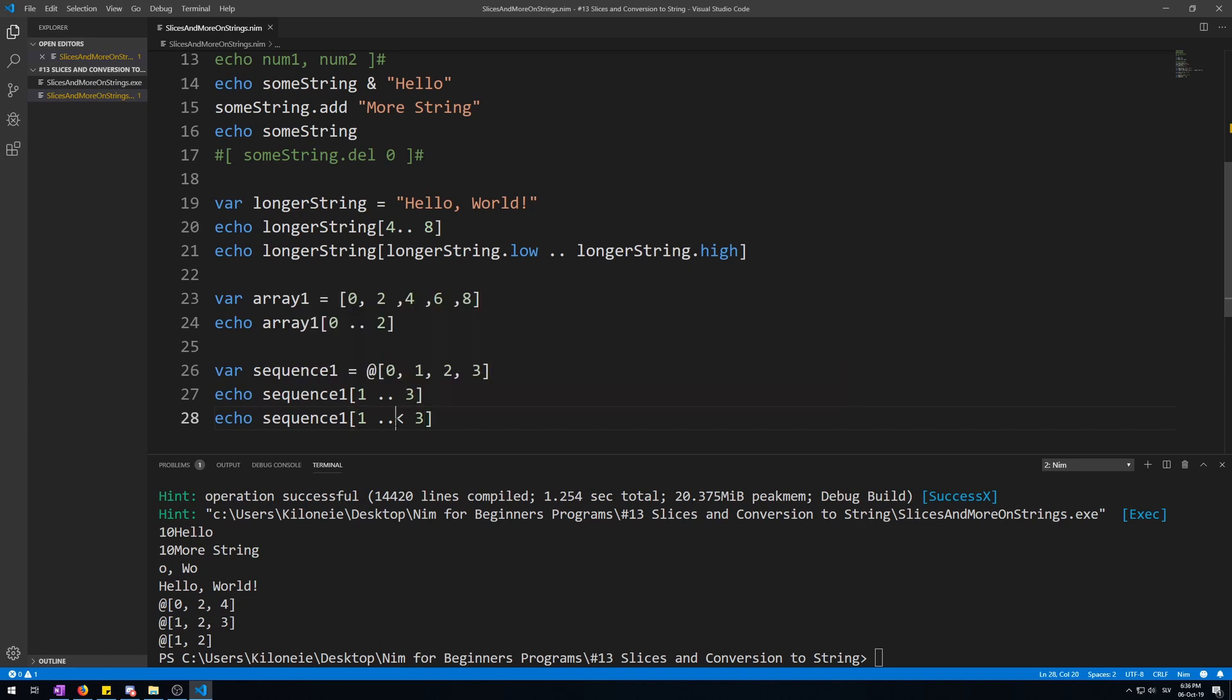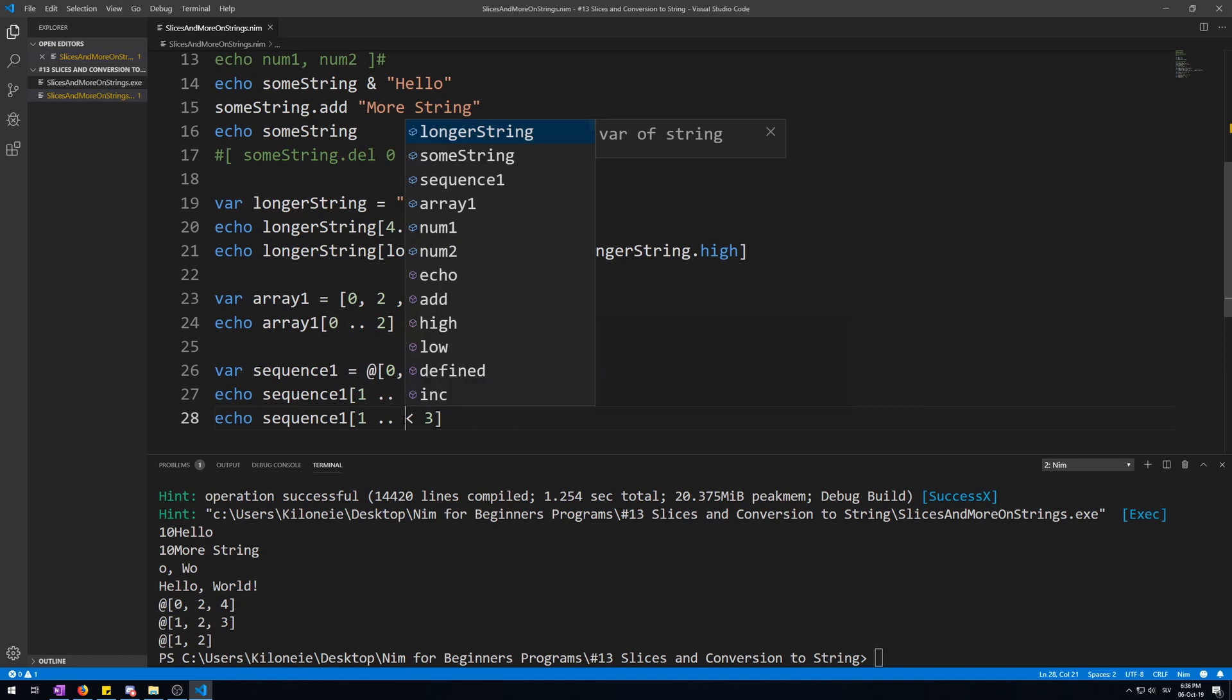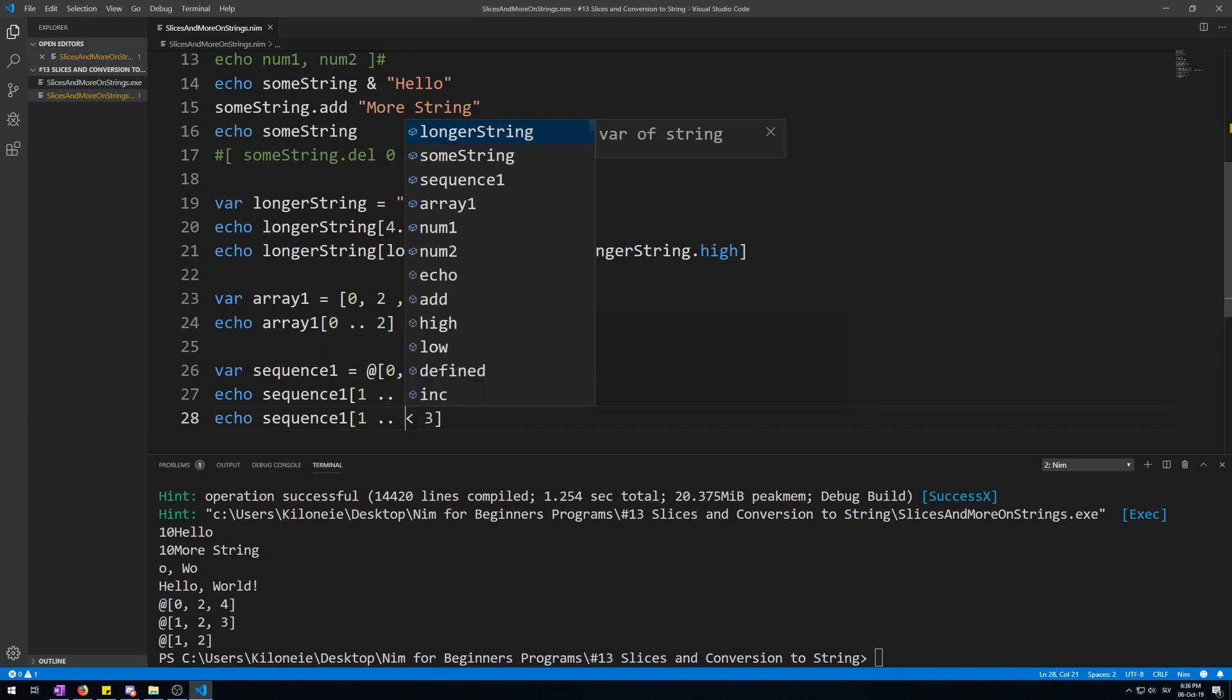Also, make sure to have no space between the range operator two dots and the smaller-than because otherwise it is ambiguous. It could cause some errors.